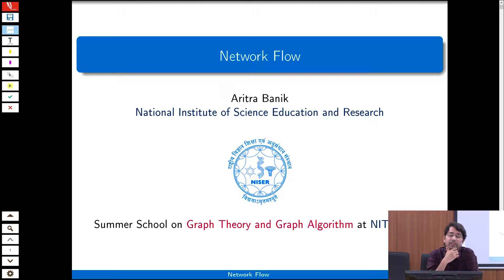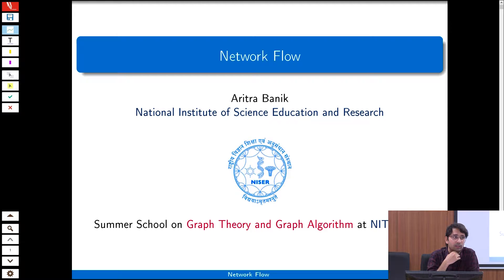The plan for today is to start with one of the topics from algorithm design that has a lot of applications — it is called network flow. I will try to finish this by 10:30 or 10:45, then we will take a break for half an hour, and then we will start some geometric data structures. That is the overall plan.